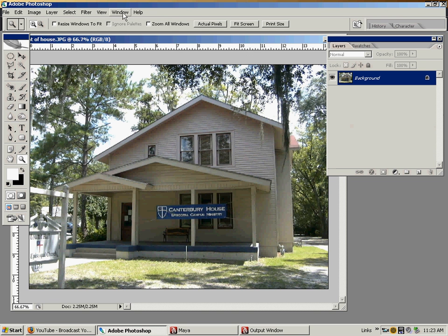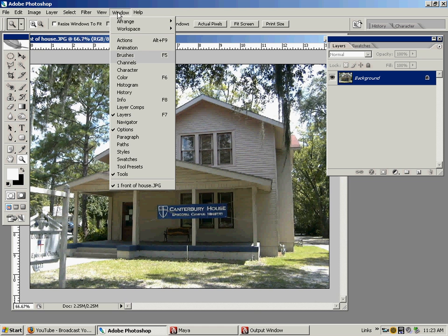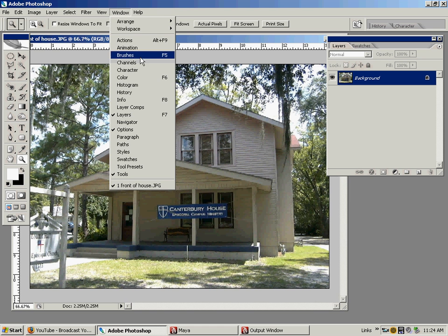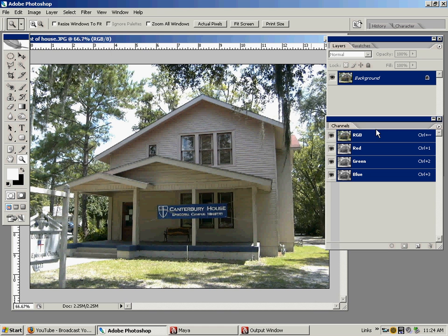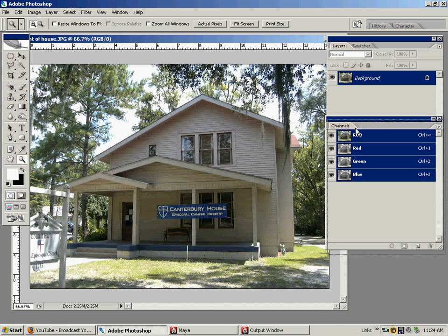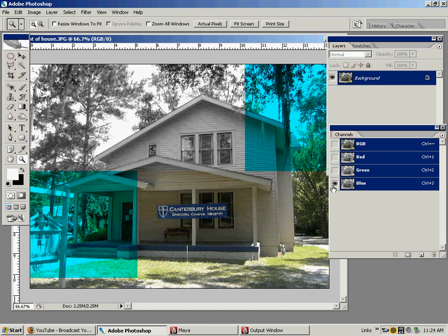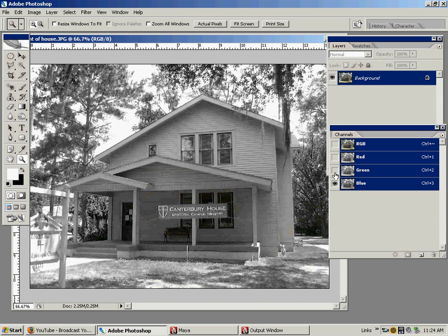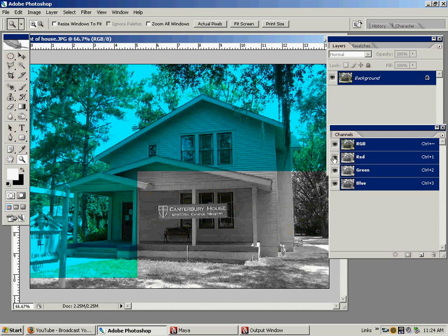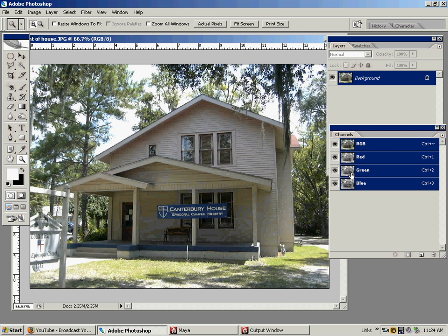Basically, you want to open up your image, it's just a JPEG. Go under Window, Channels, and you'll see that you have your red, green, and blue all together combined channel, and then you have your separate red, green, and blue passes that make up that entire RGB channel.